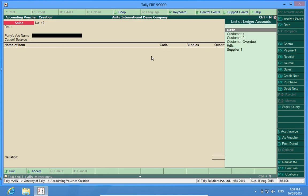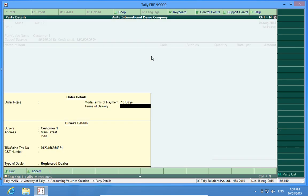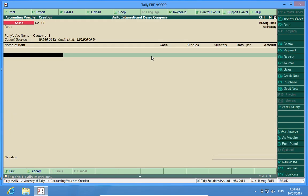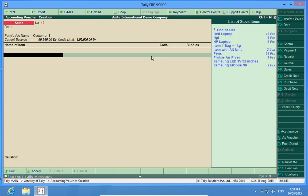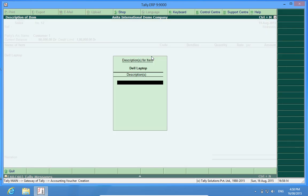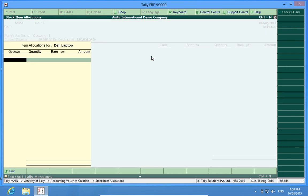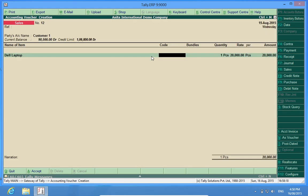I'm here, I choose customer one, the laptop, the code CVDR, and the bundles - this thing is packed in one bundle.